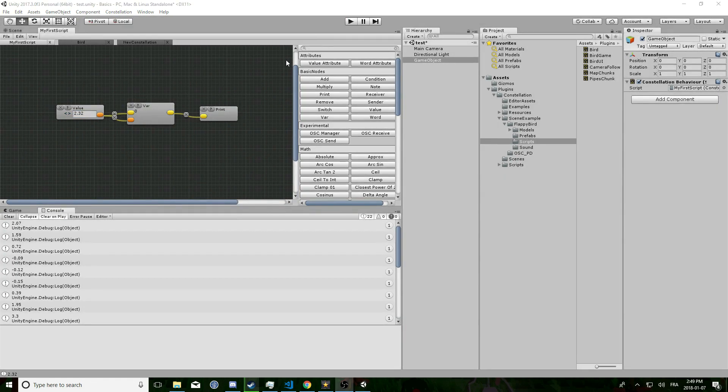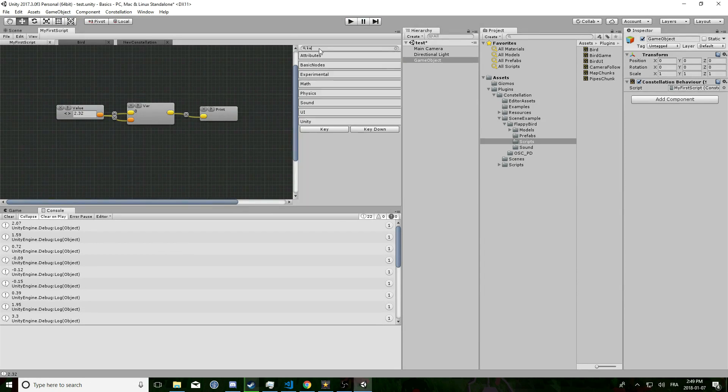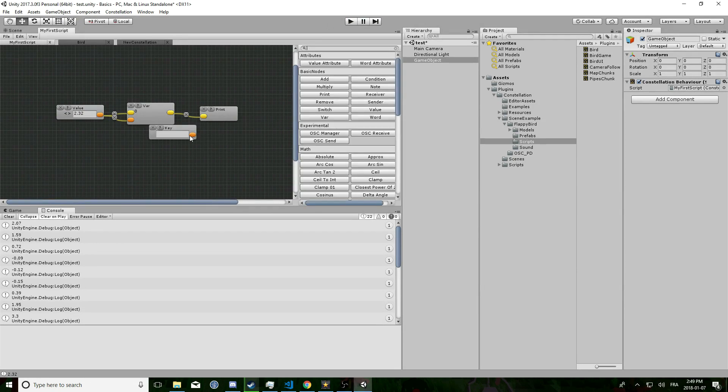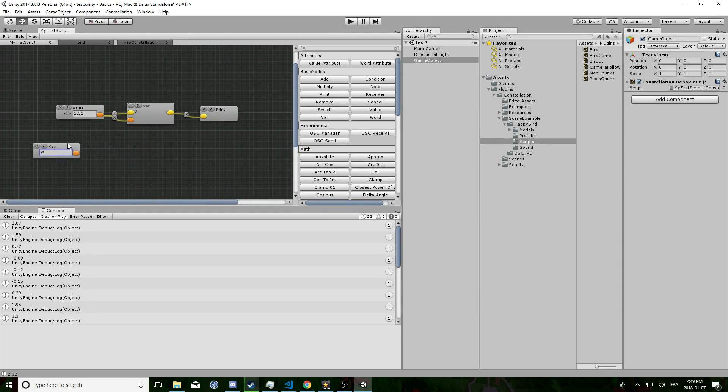And now you see that values are printed. Now what we are going to do is making the script a bit more interactive. What we are going to do is making it react to a key press.